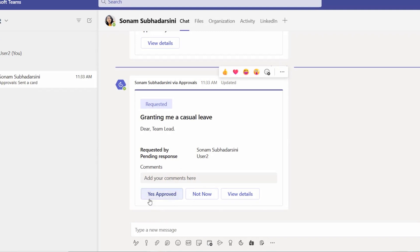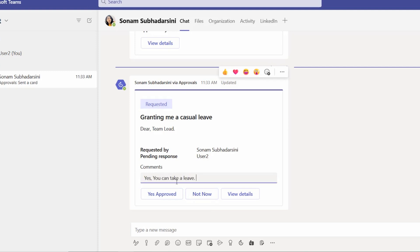Here, this one, the custom responses we can see, the custom responses that we have assigned. And okay, let's see. Yes, yes you can take a leave, so I am giving a response. And here we can set it as yes approved or not now.